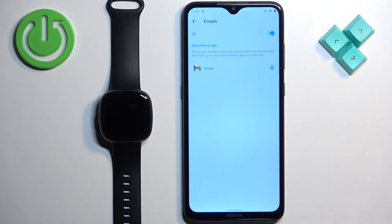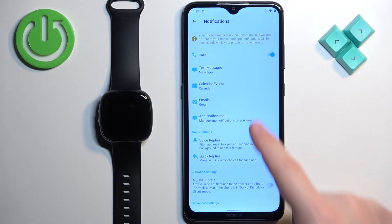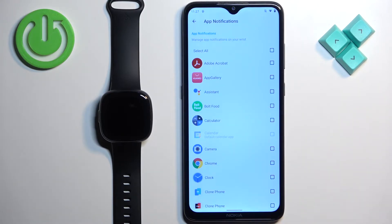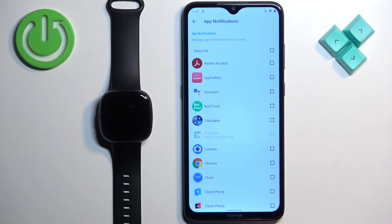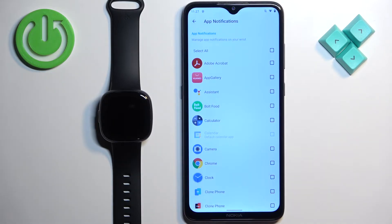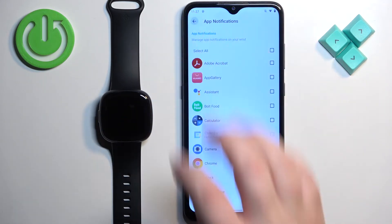Then we have Emails — same thing, you can enable or disable notifications and select the default email app. Under App Notifications, you can enable or disable notifications for specific applications. How it works: if you enable notifications for an app and a notification appears on your phone from that app, it will be forwarded to your watch. If disabled, it won't be forwarded. I'll find Discord and enable it, then go back.